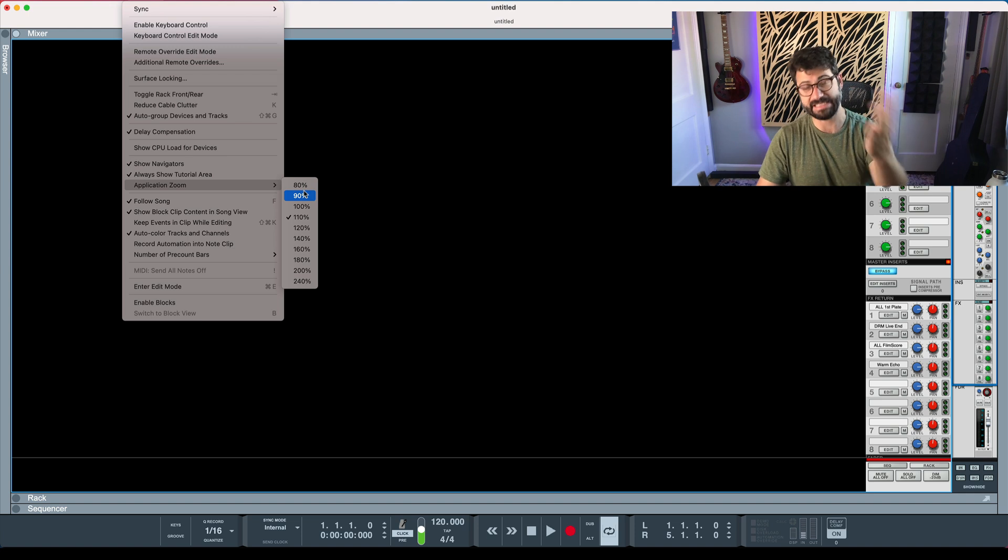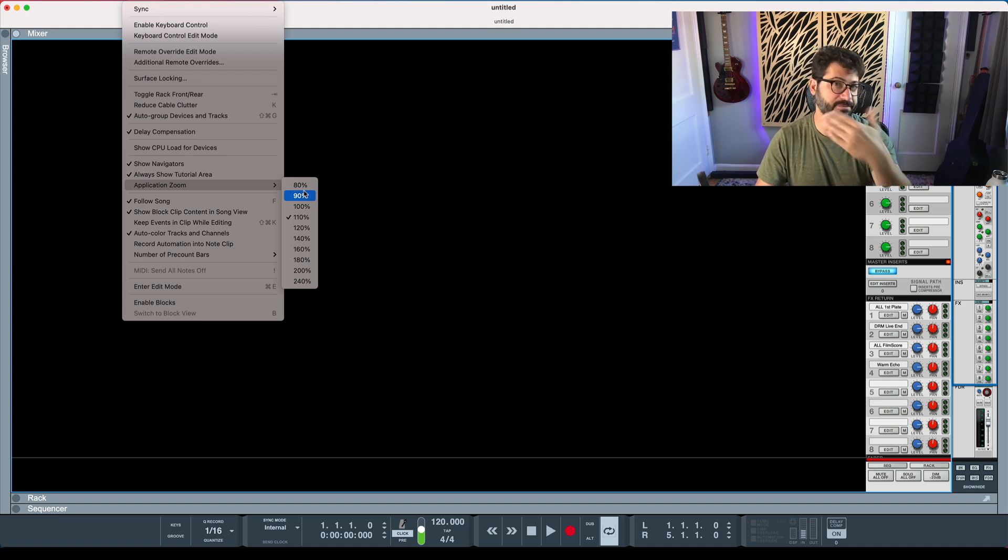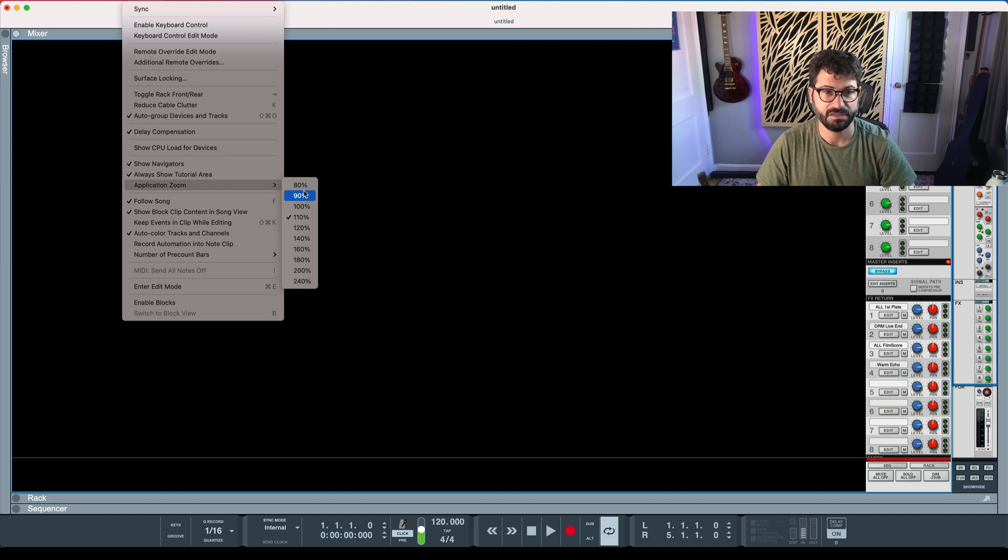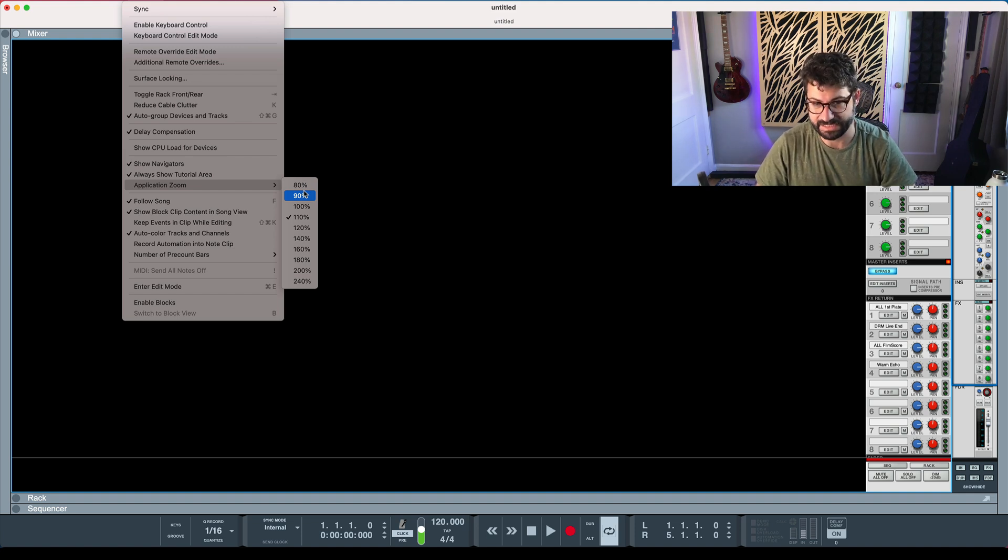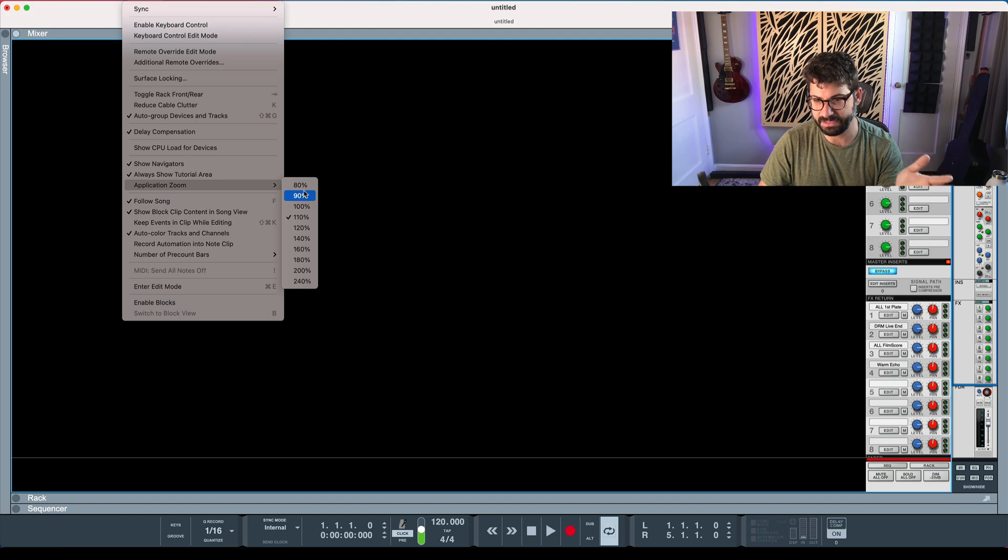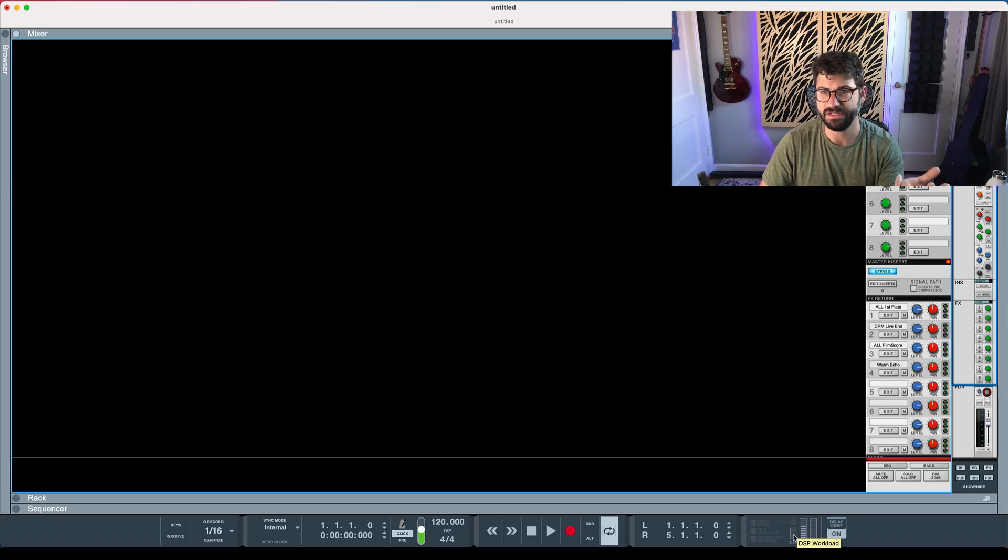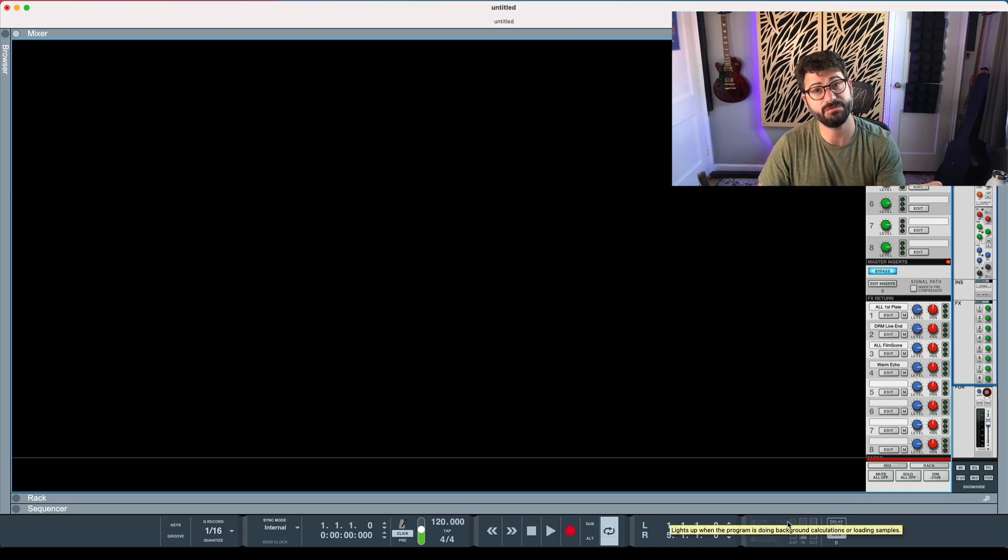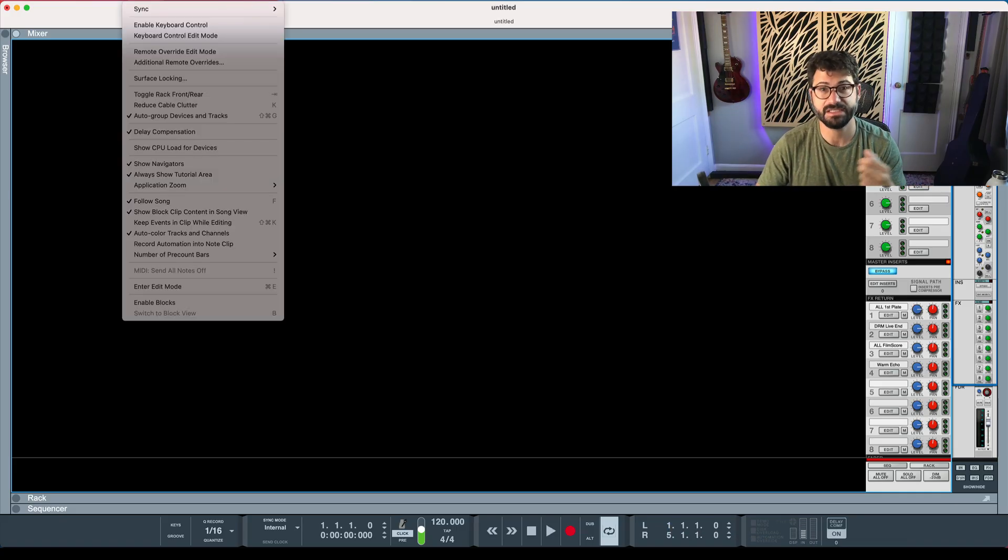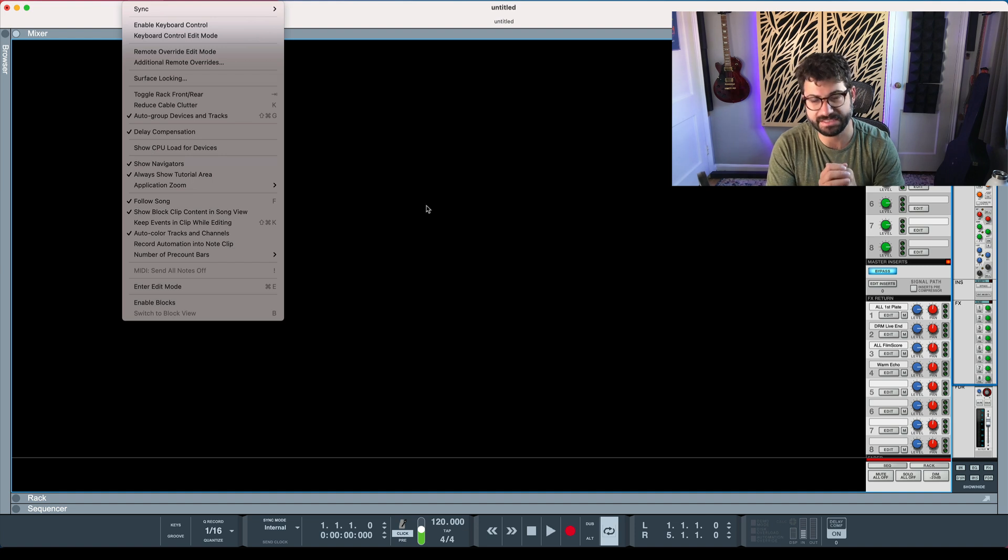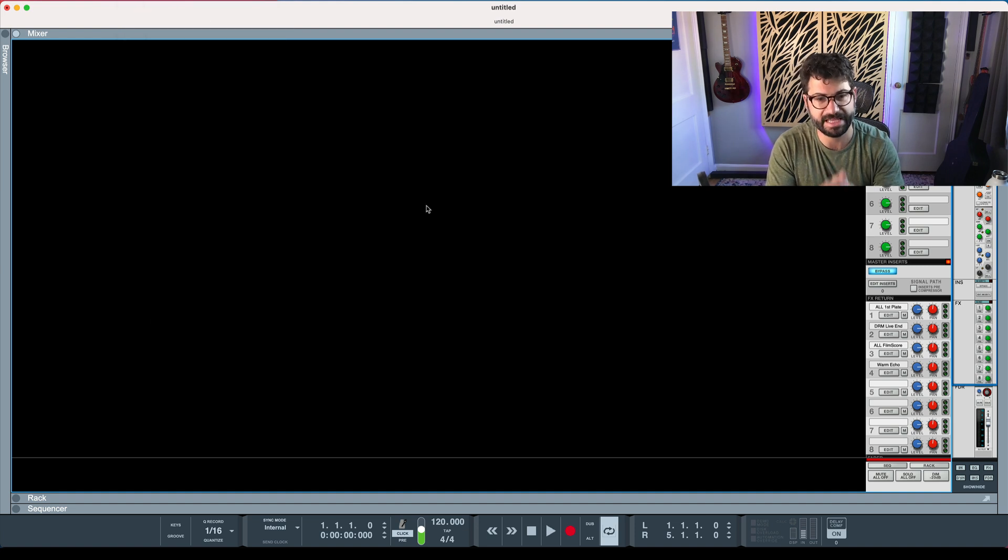This will also apply when you tab over. So the first time you tab over may be slower and then it'll speed up. One other thing to note before we just get into these is that the DSP meter, from what I've been hearing, and the CPU load for devices doesn't seem to be fully registering for Reason 12. People are getting some really weird results. So don't necessarily be trusting that right now to figure things out.